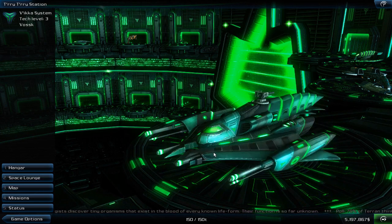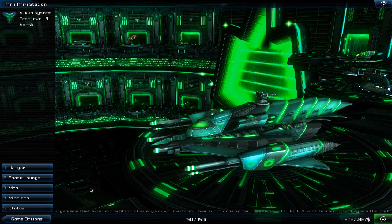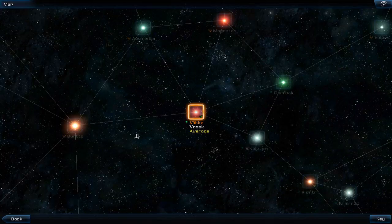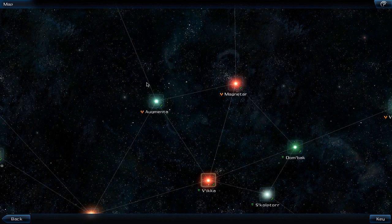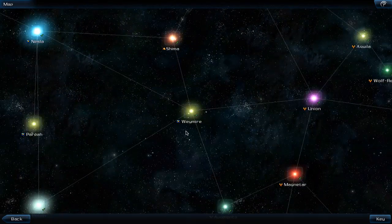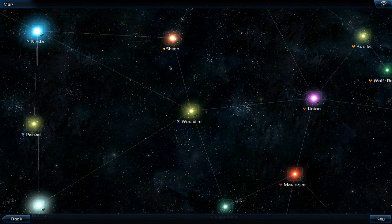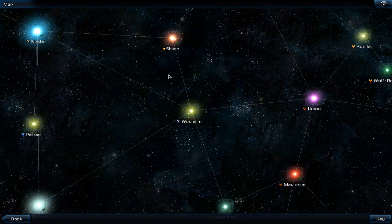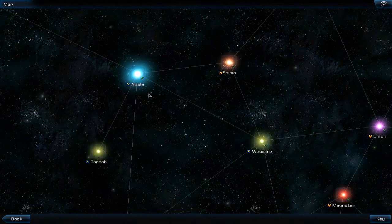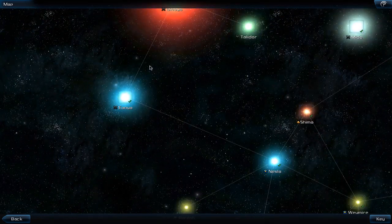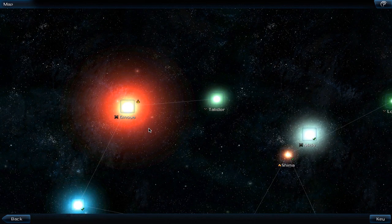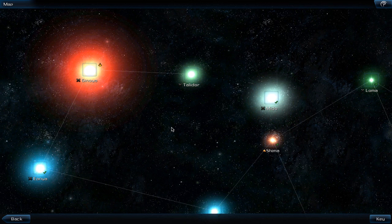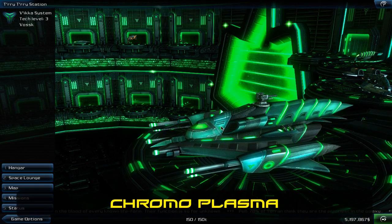I am planning on jumping next to Augmenta, then to Weymire and if I am in the mood perhaps I will take a quick detour to Shima so I can deposit some of the red plasma there. I do have a little bit surplus and I think it would be a nice idea to deposit some there. Then we will go to Nesla, from there on to Iyania and finally to Genoya where we can use the red plasma for making our chromo plasma.